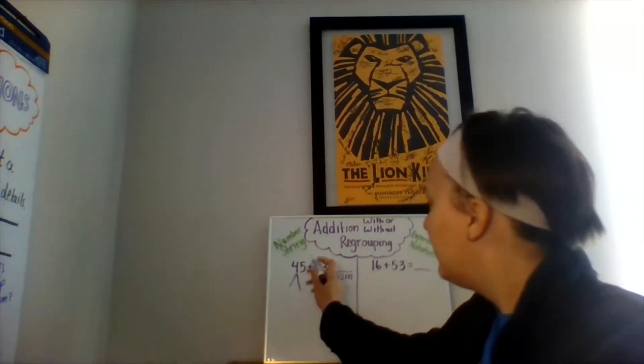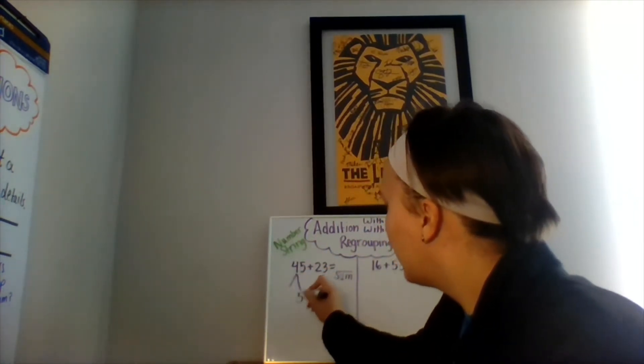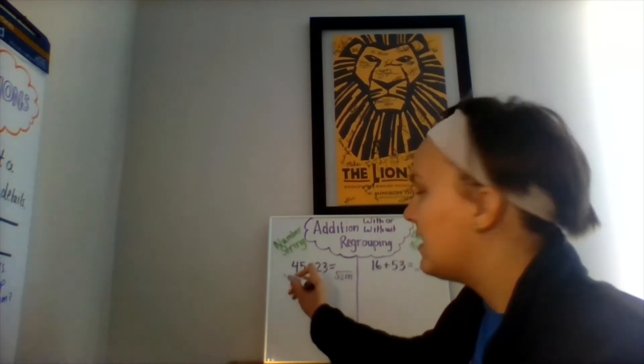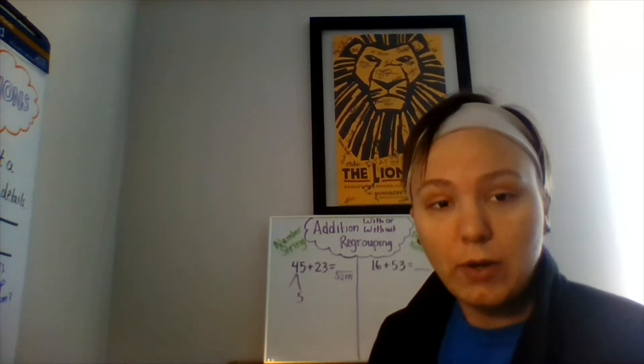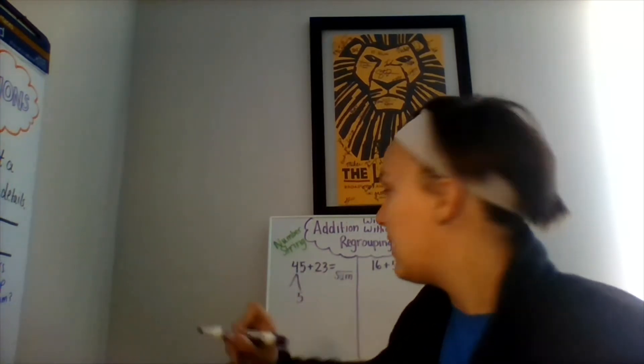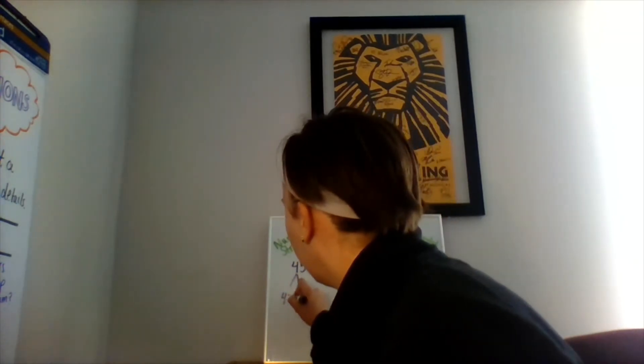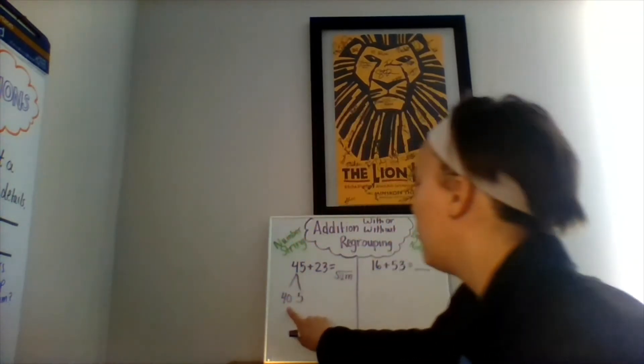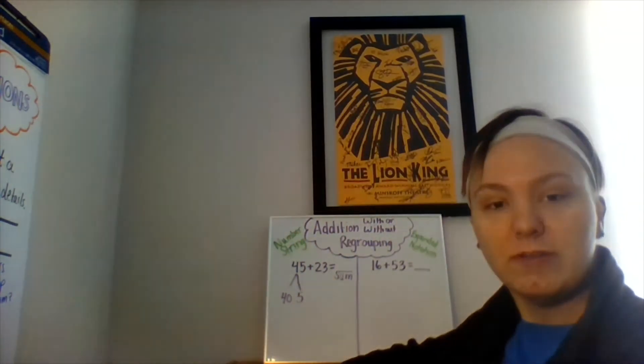I have five ones and four tens. Four tens is equal to what whole number? That's right, four tens is equal to 40. 40 plus 5 gives us 45.